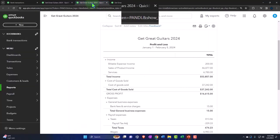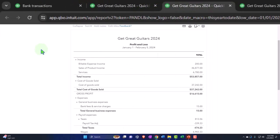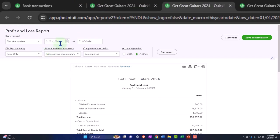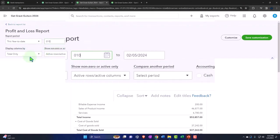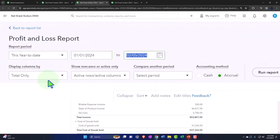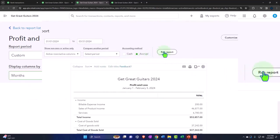Let's tab to the right. Same thing with the profit and loss, otherwise known as the income statement. Closing the hamburger, changing the range, 01/01/24 tab, 03/31/24 tab, from totals to months, and then run it.